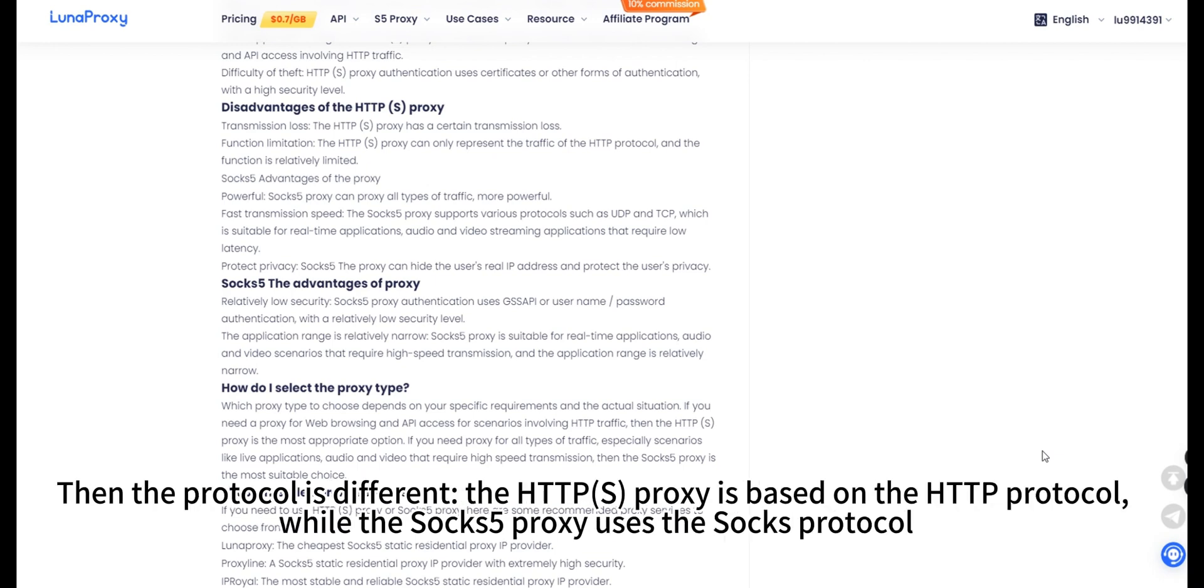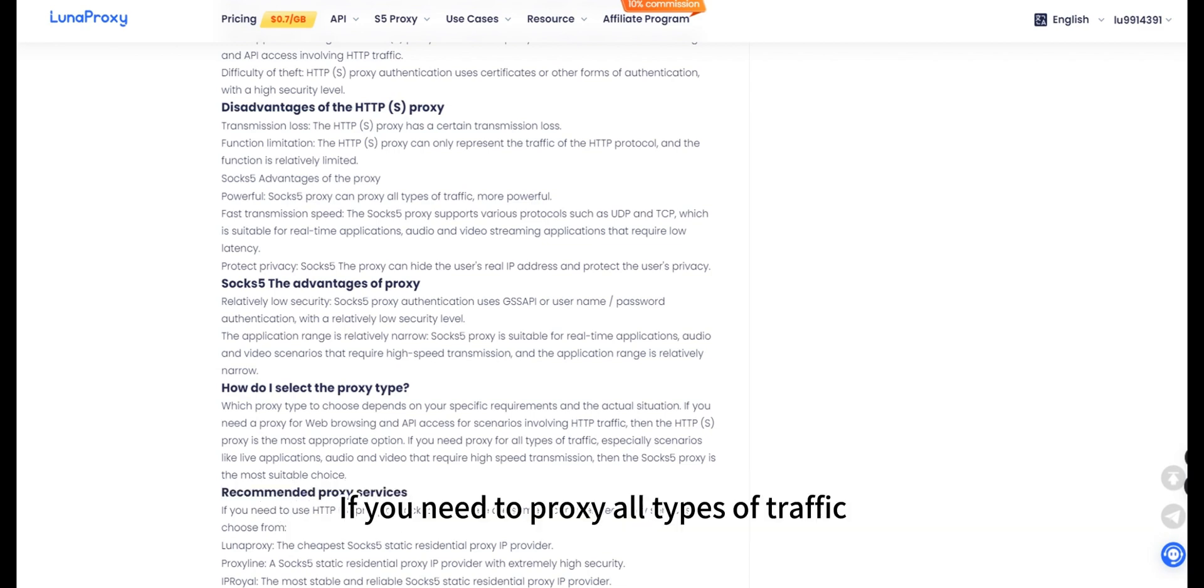Then the protocol is different, the HTTPS proxy is based on the HTTP protocol, while the SOCKS5 proxy uses the SOCKS protocol. If you need to proxy all types of traffic, SOCKS5 proxy is the best choice.